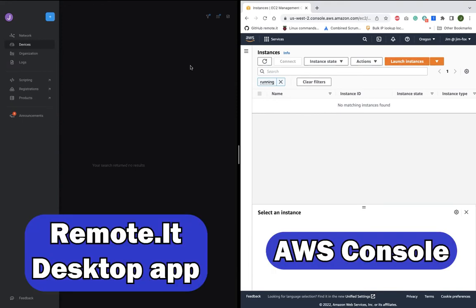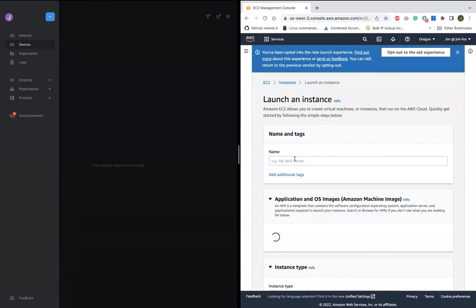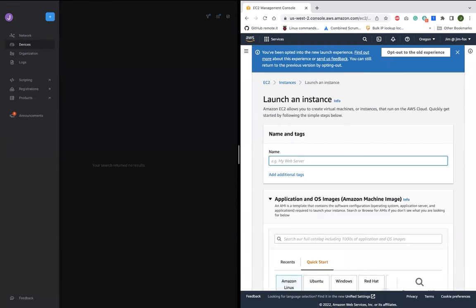So over here on the left, here's my Remote.it account with nothing in it. And let's launch an EC2 that will register itself here and instantly be available for zero trust access.